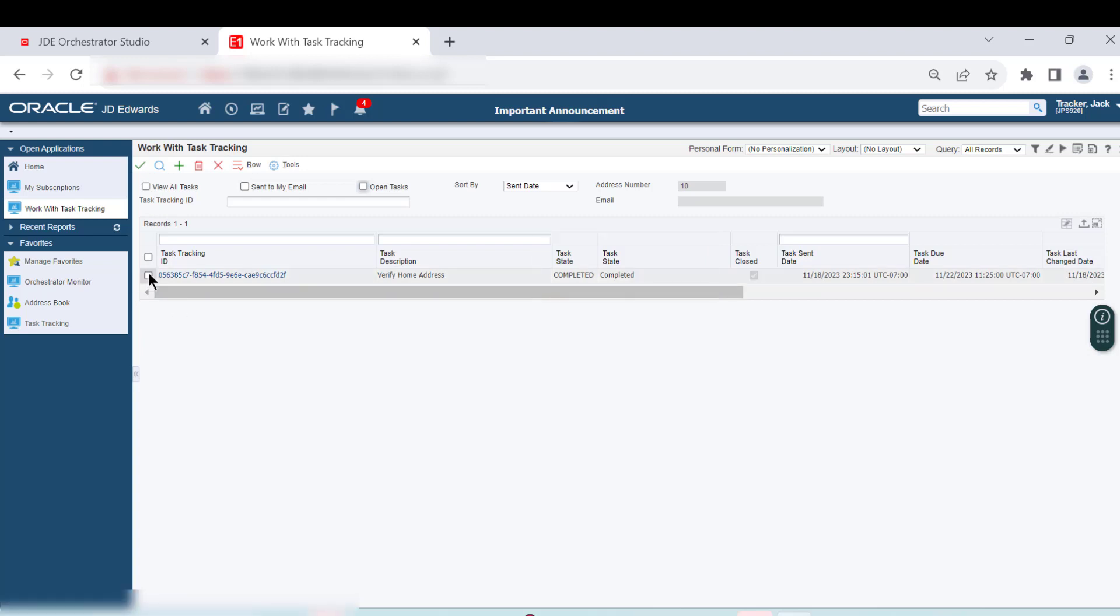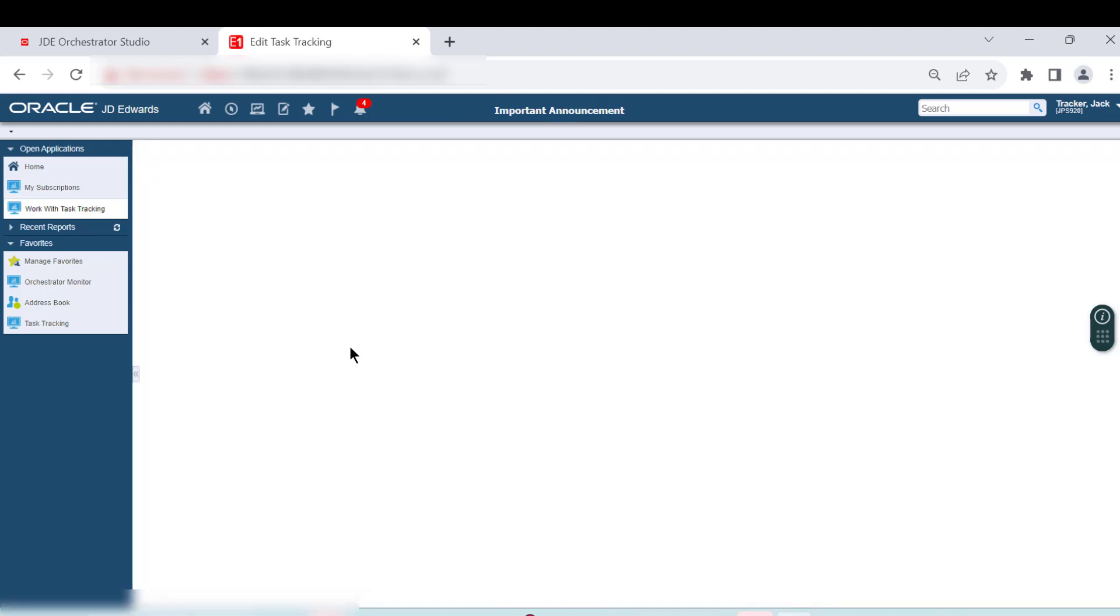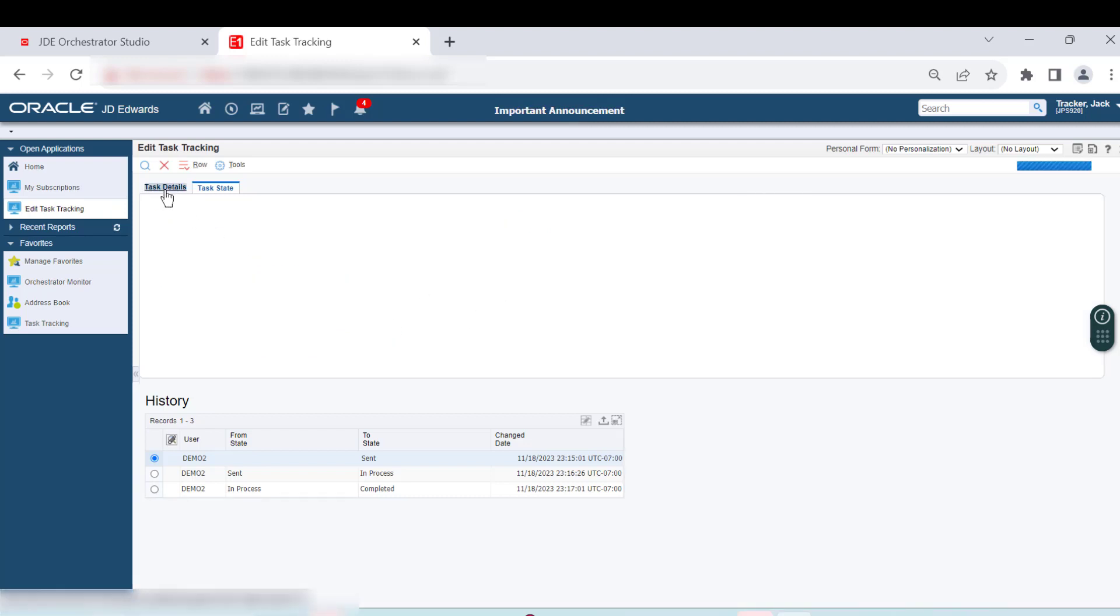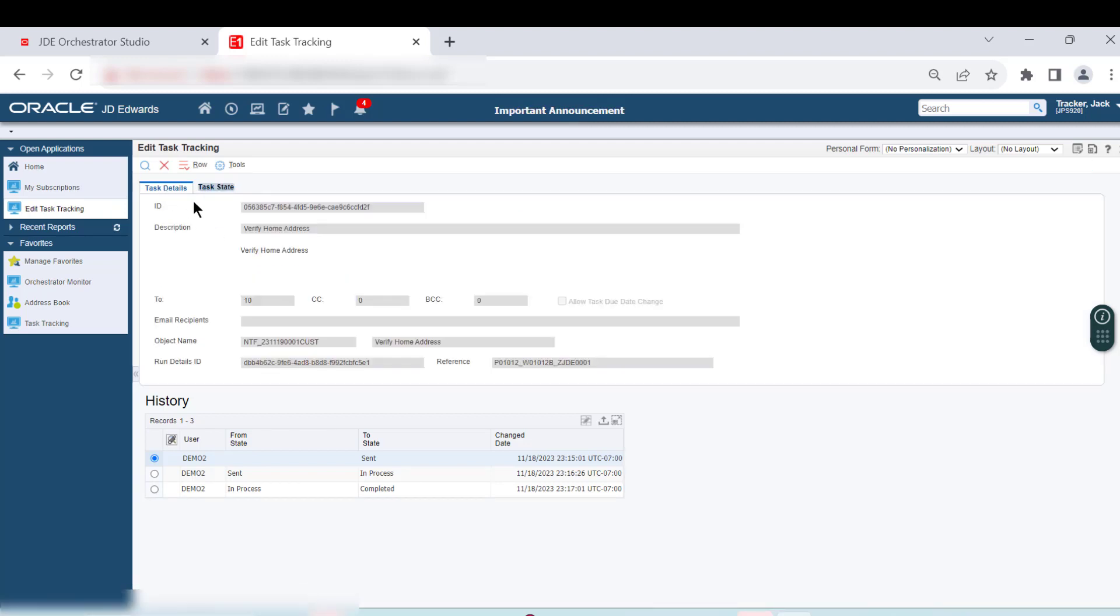Let's select the Verify Home Address task from the grid and click Select. The Task Details and the Task State tabs provide a wealth of data about the life cycle of this task.